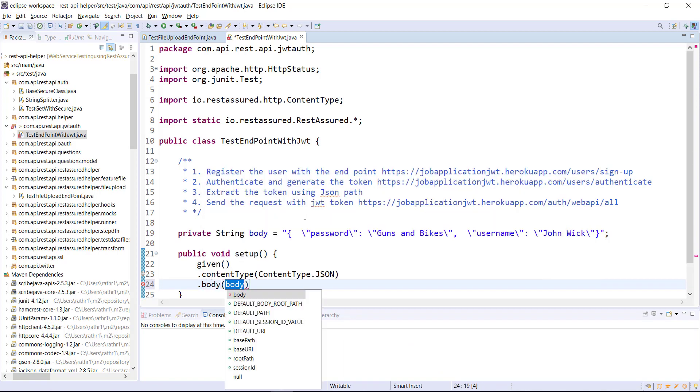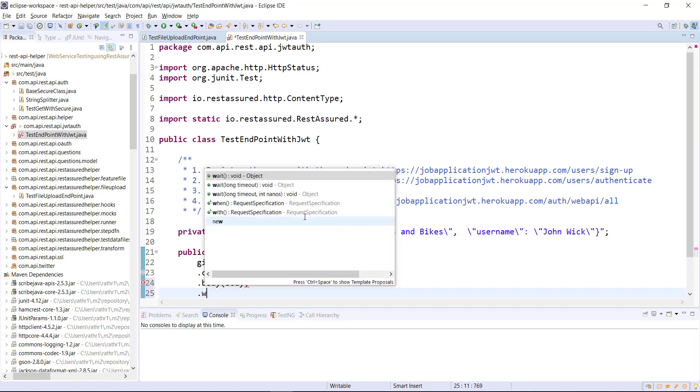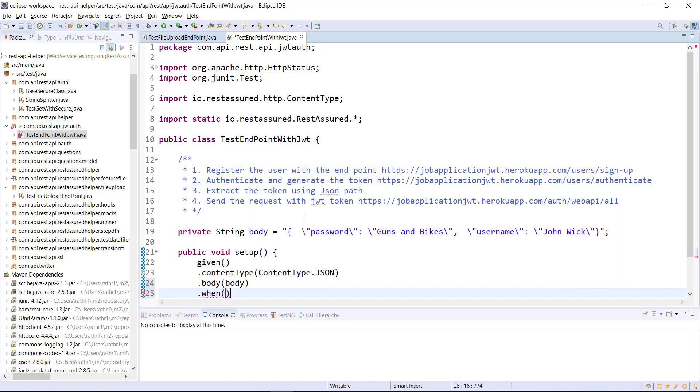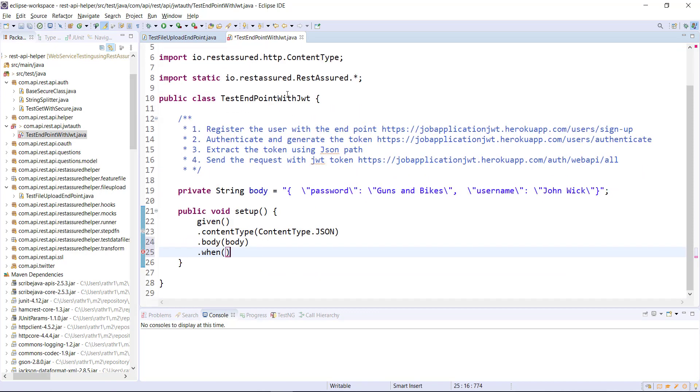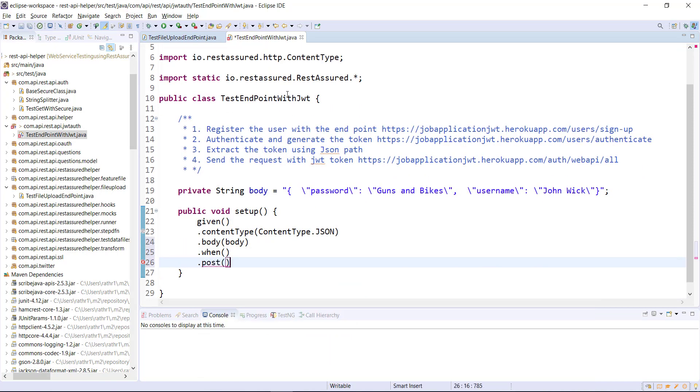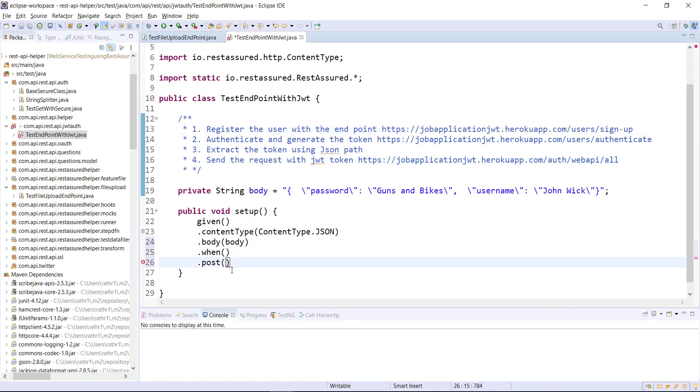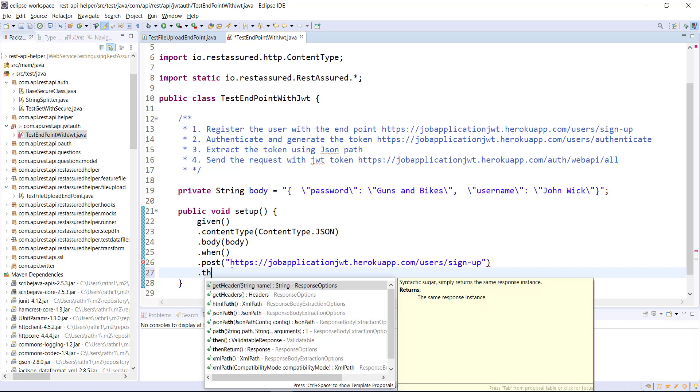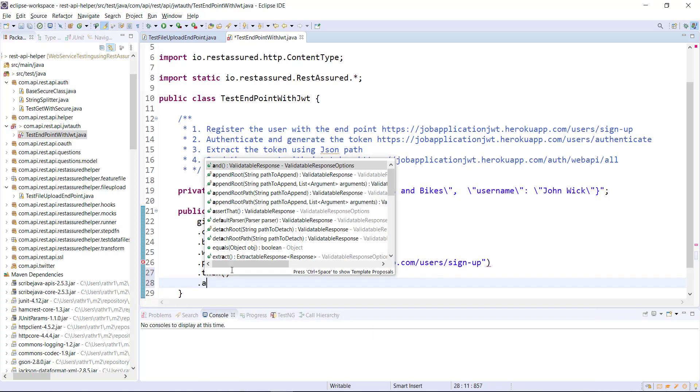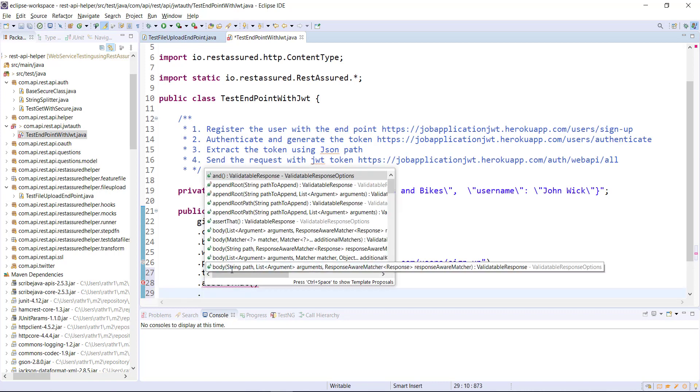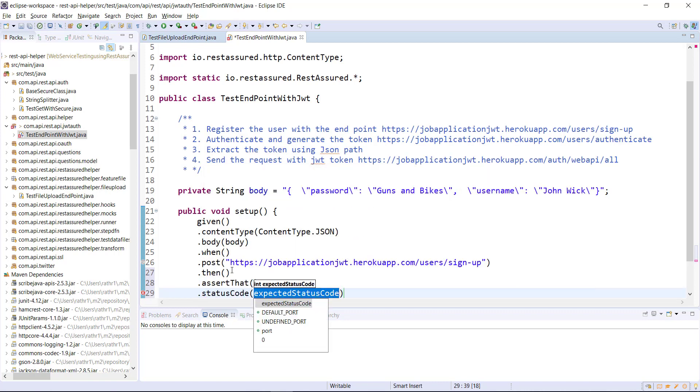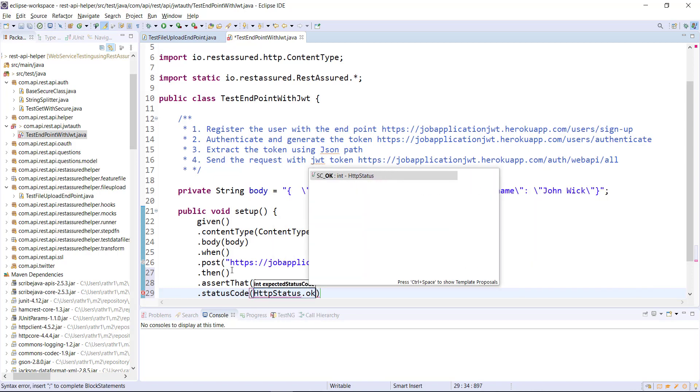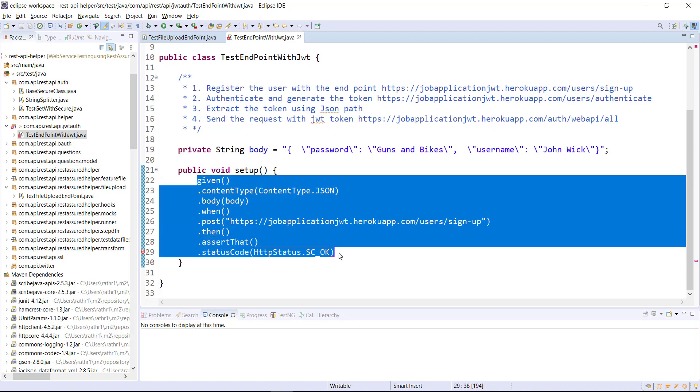Content type JSON, then attach the body. After that send the request. So when, post, and this is the endpoint URL. In order to make sure that the registration happened successfully I am going to assert on the status code, then assert that status code is 200. So this is going to register the user.